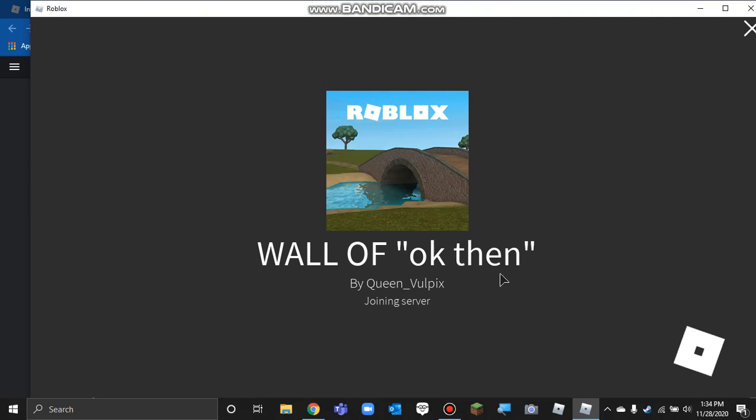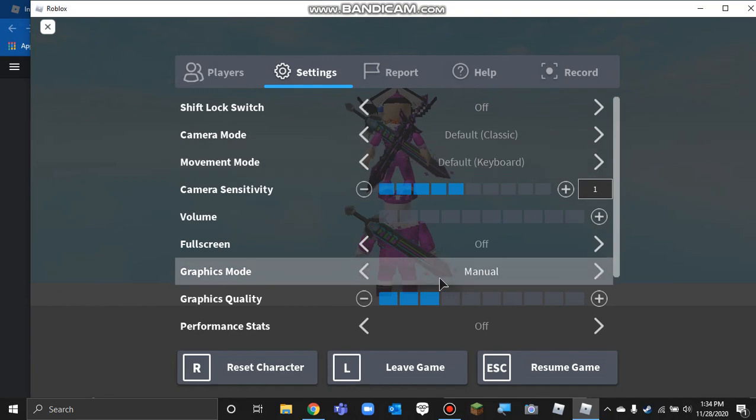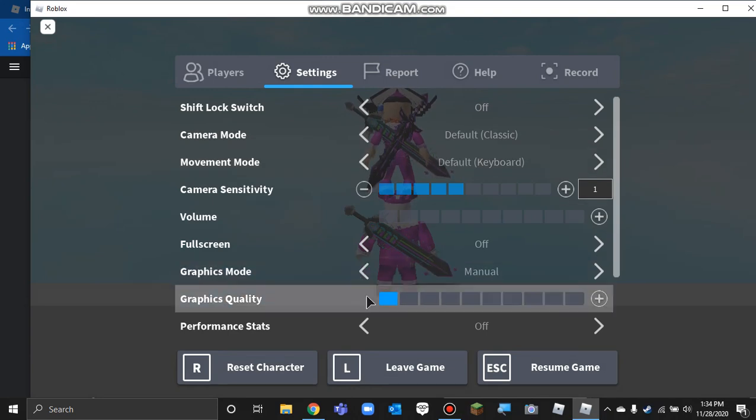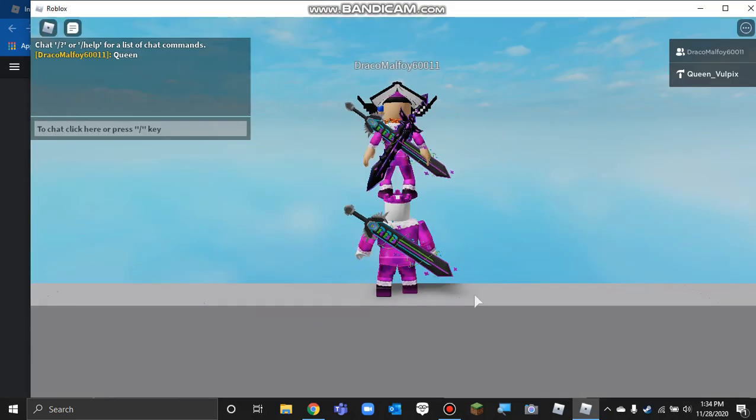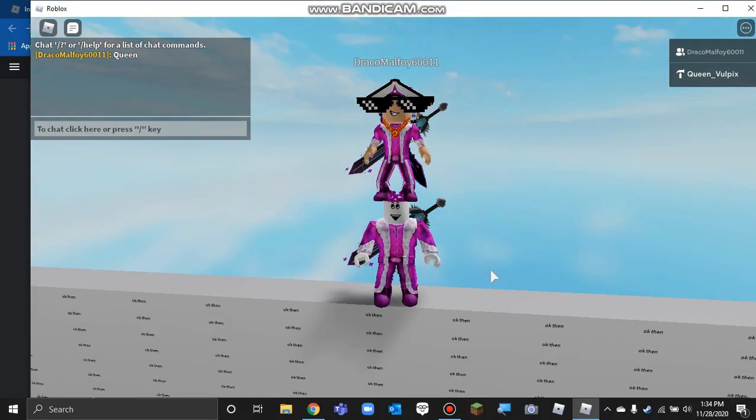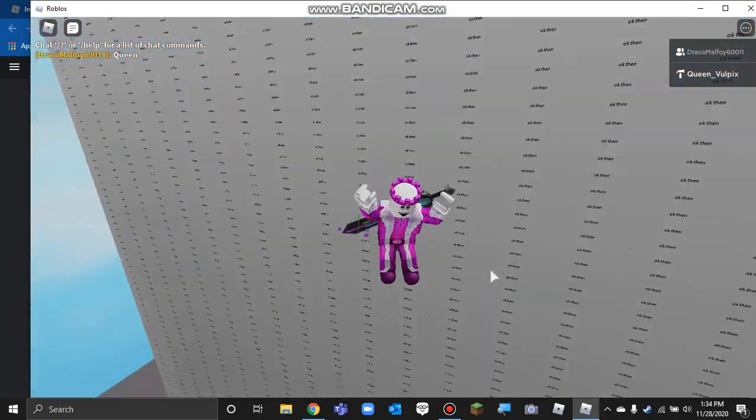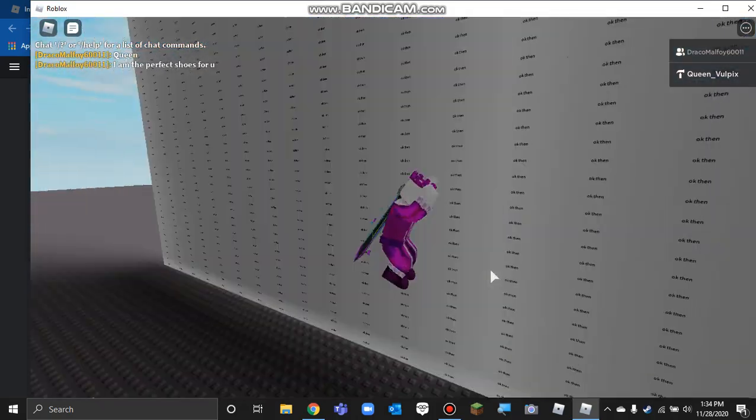Oh god, I'm already lagging. It's lagging, just loading in. I need to turn my graphics all the way down. As you can see, the wall...